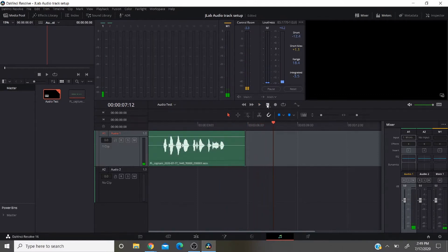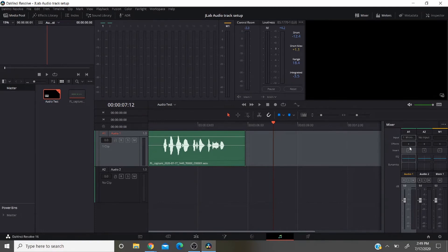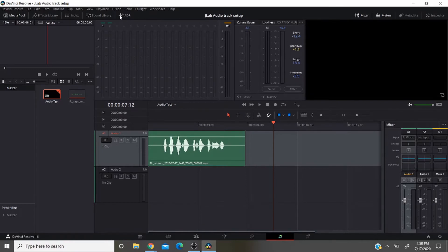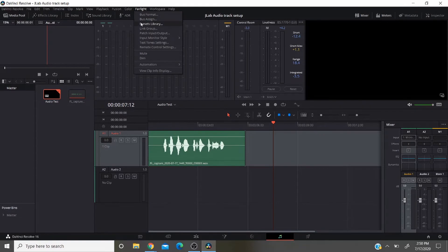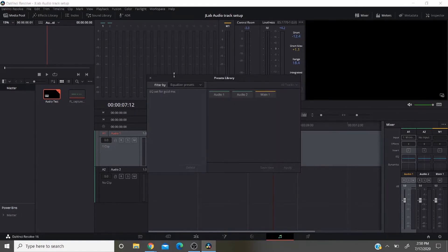Now as it is right now, we don't have any effects added to our audio track. We don't have equalizer or any dynamics. So I already have a couple of presets. So you go up here to Fairlight. I'm going to show you my presets and then I'll show you how to create some. So if you open up the presets library.